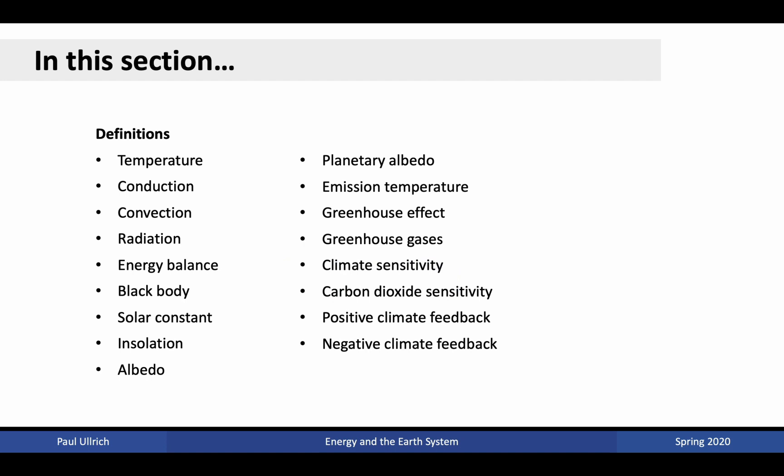In this section, we're going to learn the definitions for temperature, conduction, convection, radiation, energy balance, blackbody, solar constant, insolation, albedo, planetary albedo, emission temperature, greenhouse effect, greenhouse gases, climate sensitivity, carbon dioxide sensitivity, and positive and negative climate feedbacks.